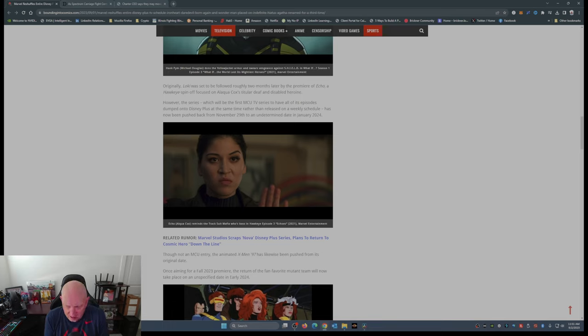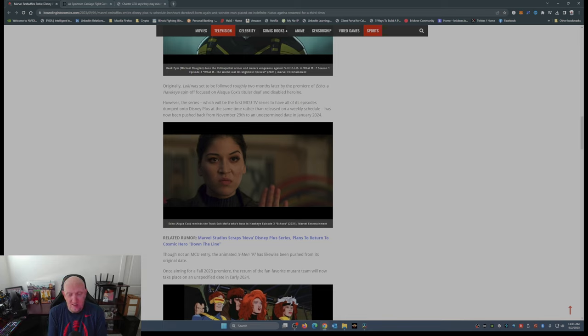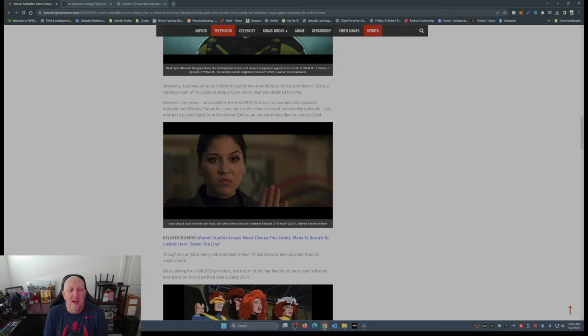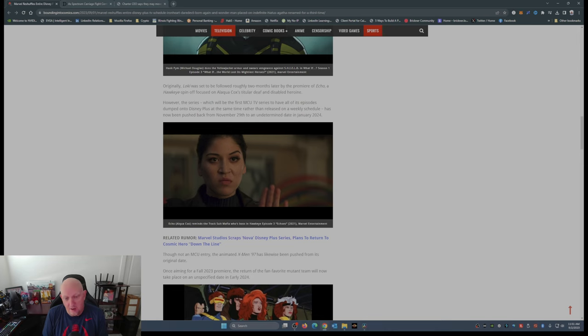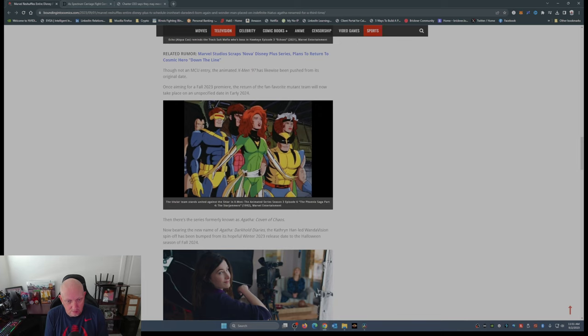Outside of Loki season 2, and maybe just maybe X-Men 97, nobody cares about Echo, nobody cares about Iron Heart, nobody cares about Agatha, which is now Agatha Darkhold Diaries. It's wrong name number three.